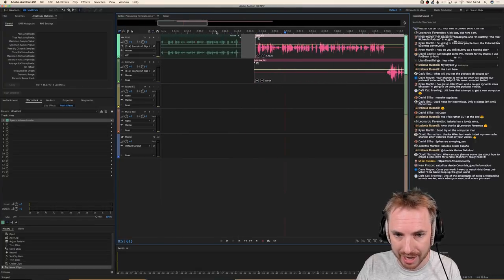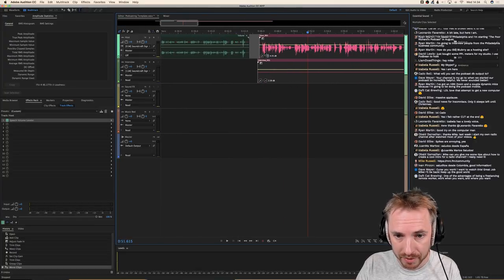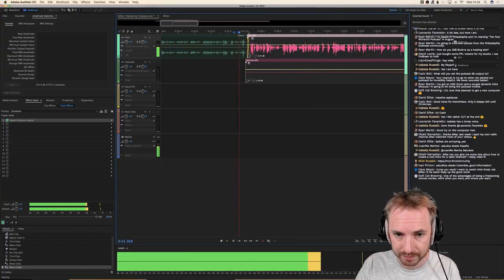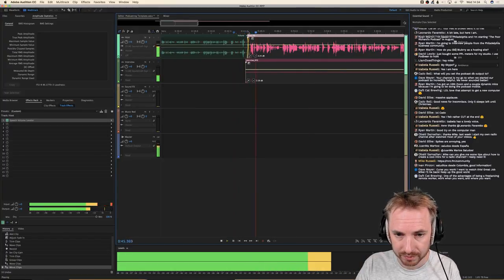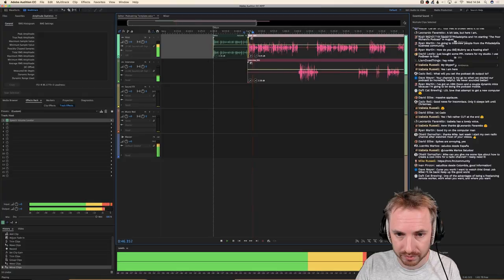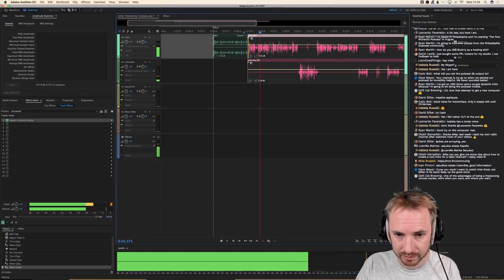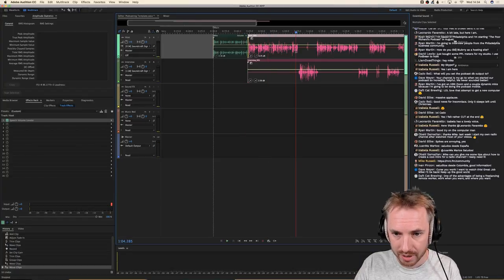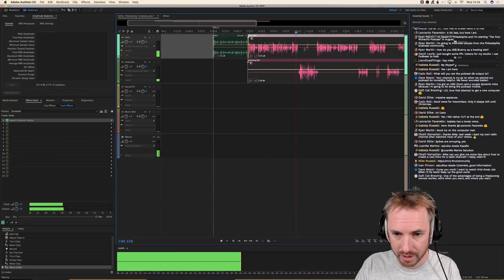A cool tip here is to group these tracks together. Holding down Control, select the host and the interview track, right click, and group those babies together — they go pink. Now whenever I move this around, they're going to move in sync. No worries about getting out of sync. Move this over and they crossfade — 'much, much more' — and now a very special guest on this week's podcast. So there we are with the intro to the show.